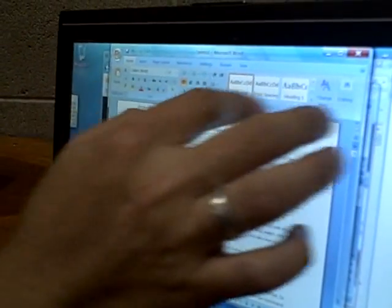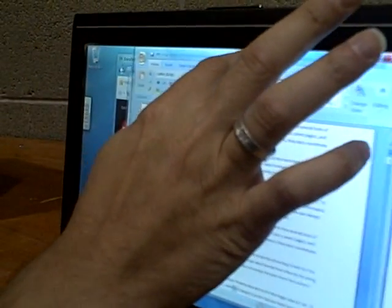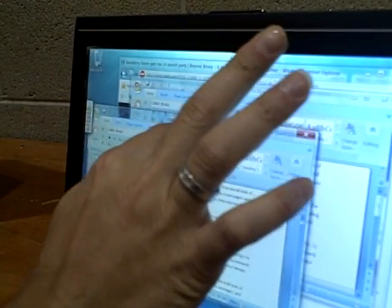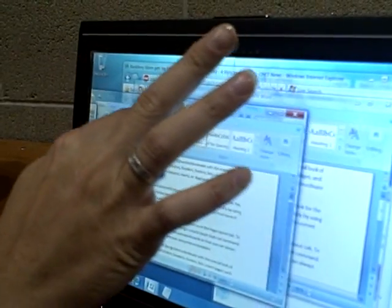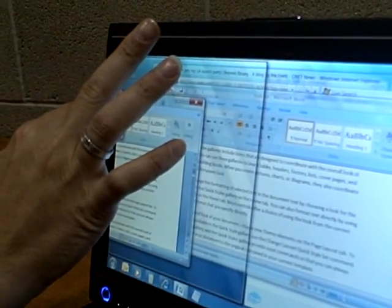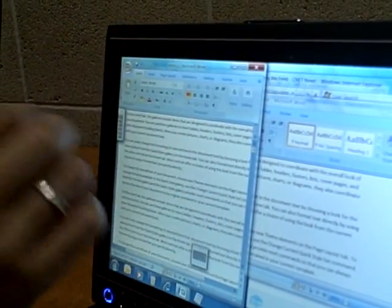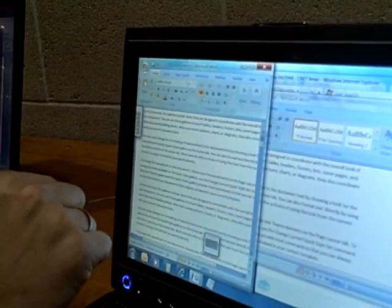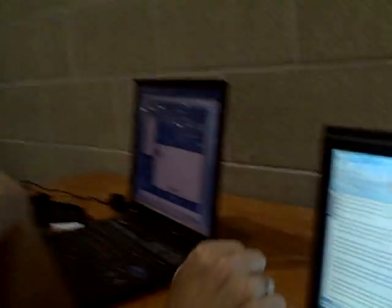You can use your finger to move a window around. Notice how if I move it to the side, it resizes — so some of the Windows 7 features in action.